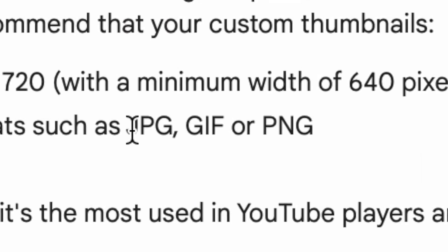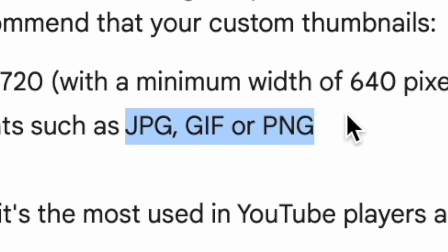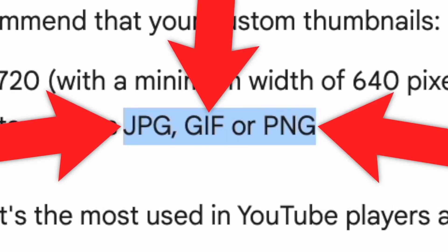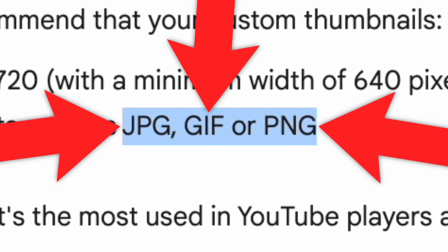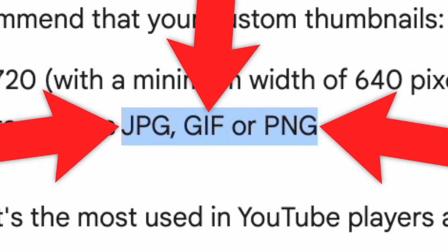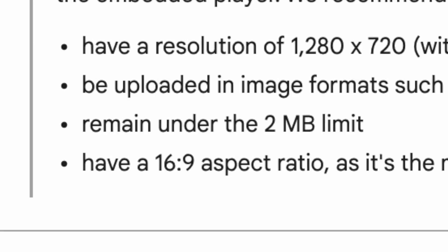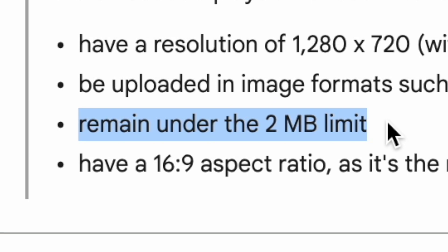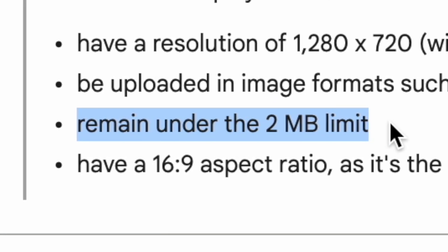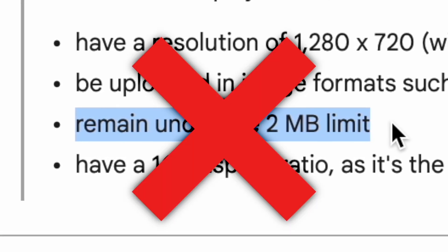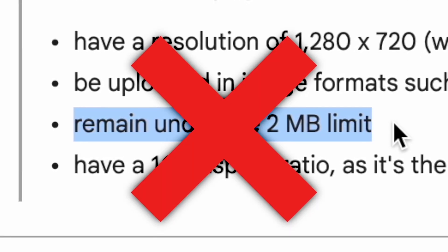You can also only upload YouTube thumbnails in certain image formats. They recommend that you use JPEG, GIF, or PNG for the best results. And on top of all of that, your image can only be a maximum of 2MB in size, otherwise it won't be accepted by YouTube.